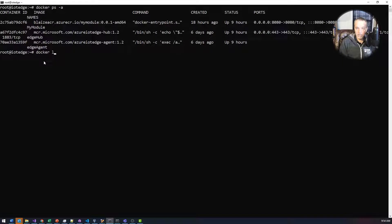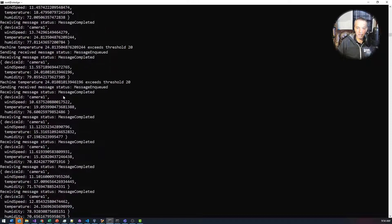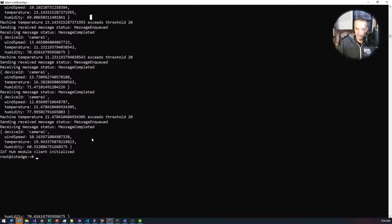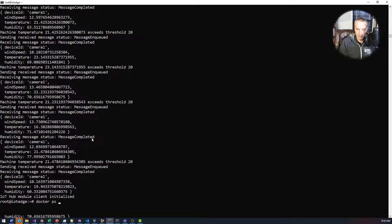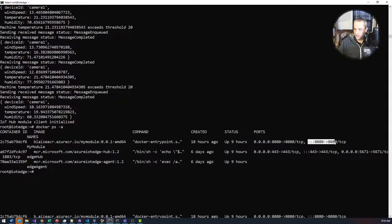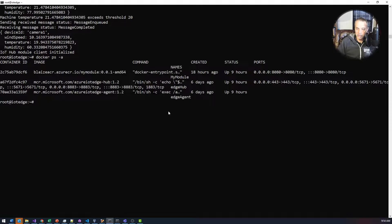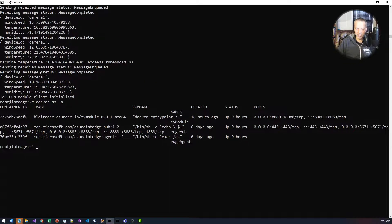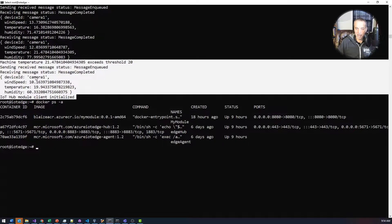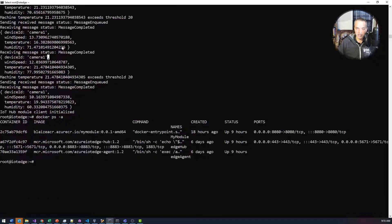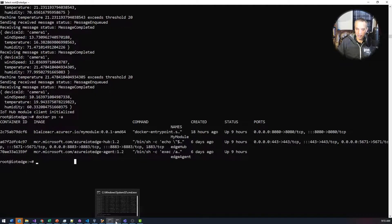Running docker logs on my module, you can see it's been receiving messages from a device — I just called it camera one — and it's listening on port 8080 as confirmed by docker ps -a. Everything is running. Now to make this work I need to start my device simulation. What we should see is output where messages come in, but only those with a temperature threshold higher than 20 will be queued — those are the messages I care about.